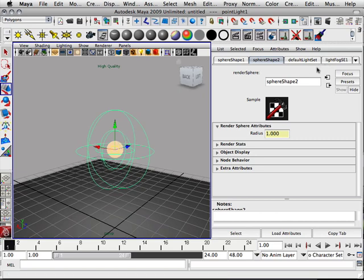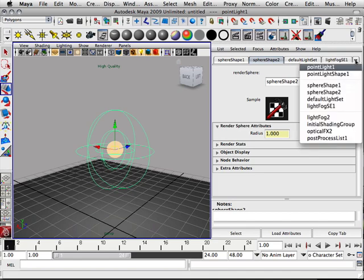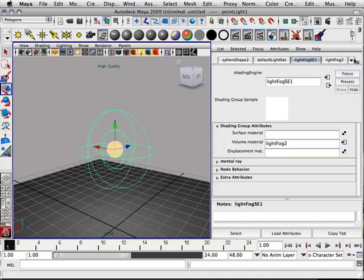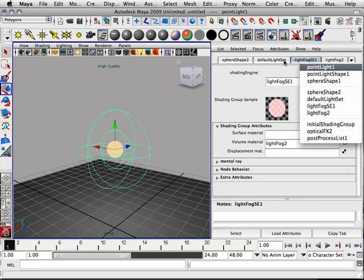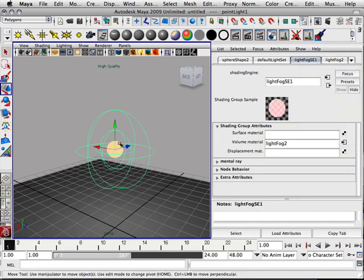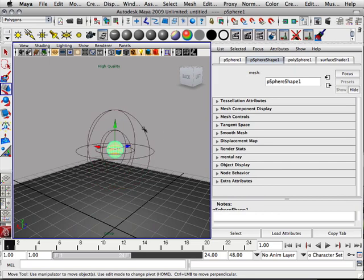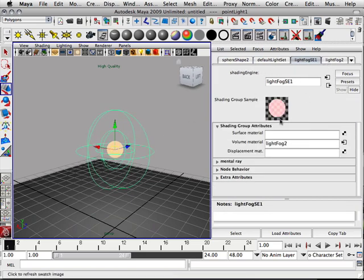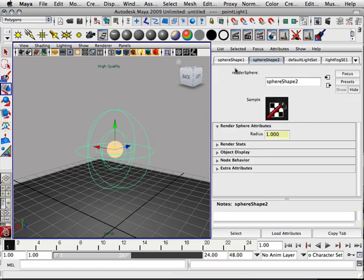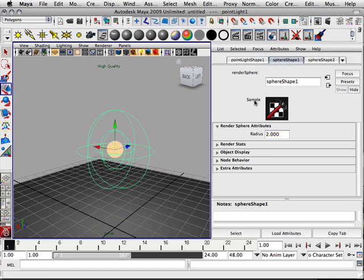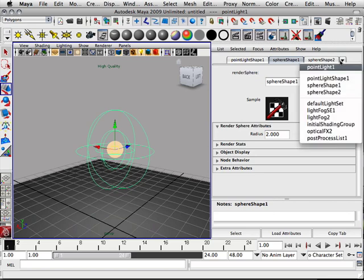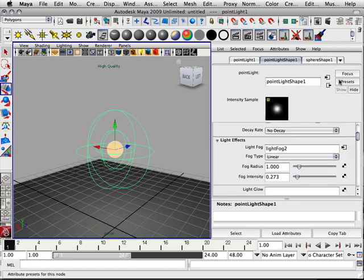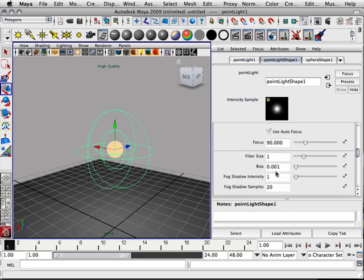Let's say I take this object now and go in here to the light itself. Go to light shape. There we go. And I turn on shadows.